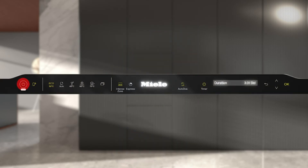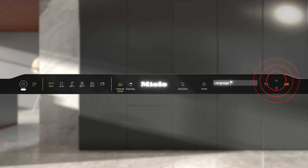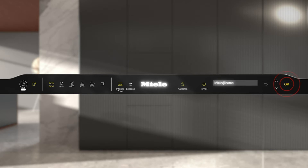Switch on your Miele appliance and open the Settings menu. Under Miele@Home, select Setup and Connect via App.